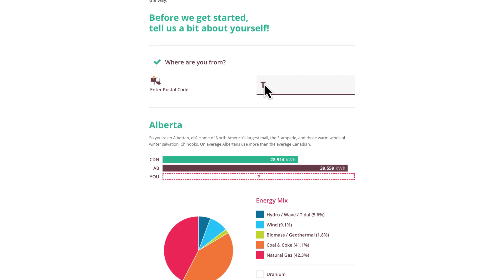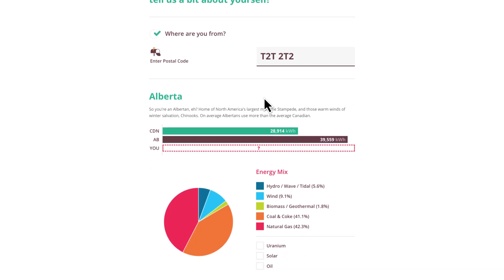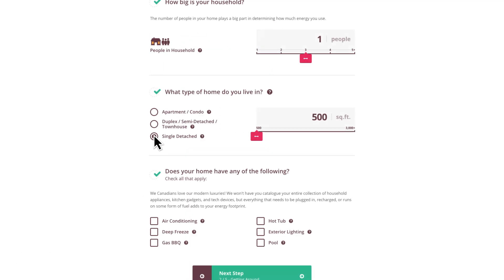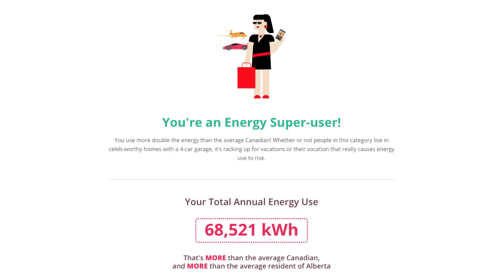And speaking of demand, students can measure how their own household's energy use stacks up with the Energy IQ Interactive Energy Use Survey.